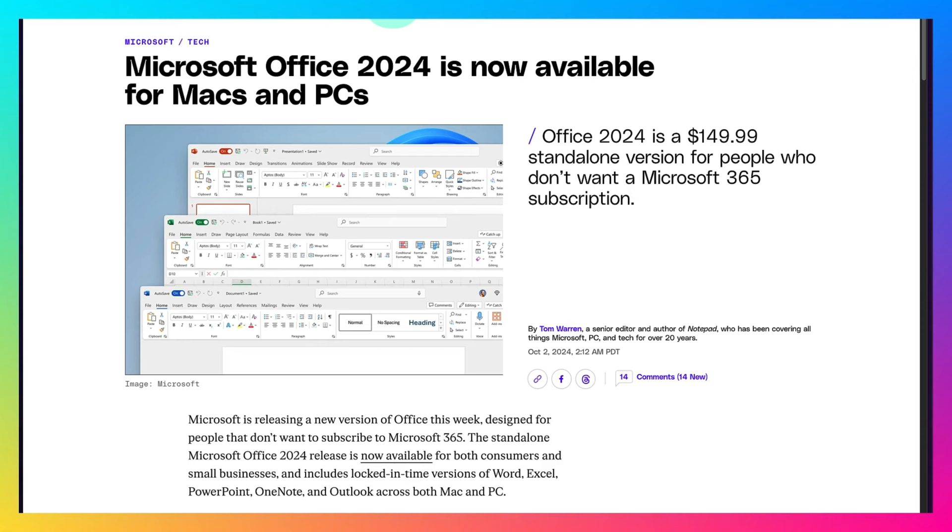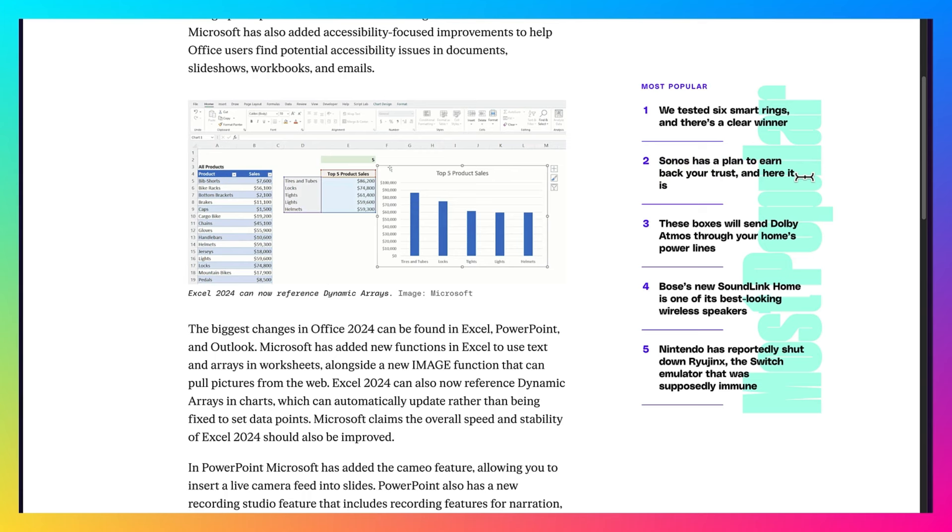But if you already own Office 2016, 2019, or 2021, then this update is for you.